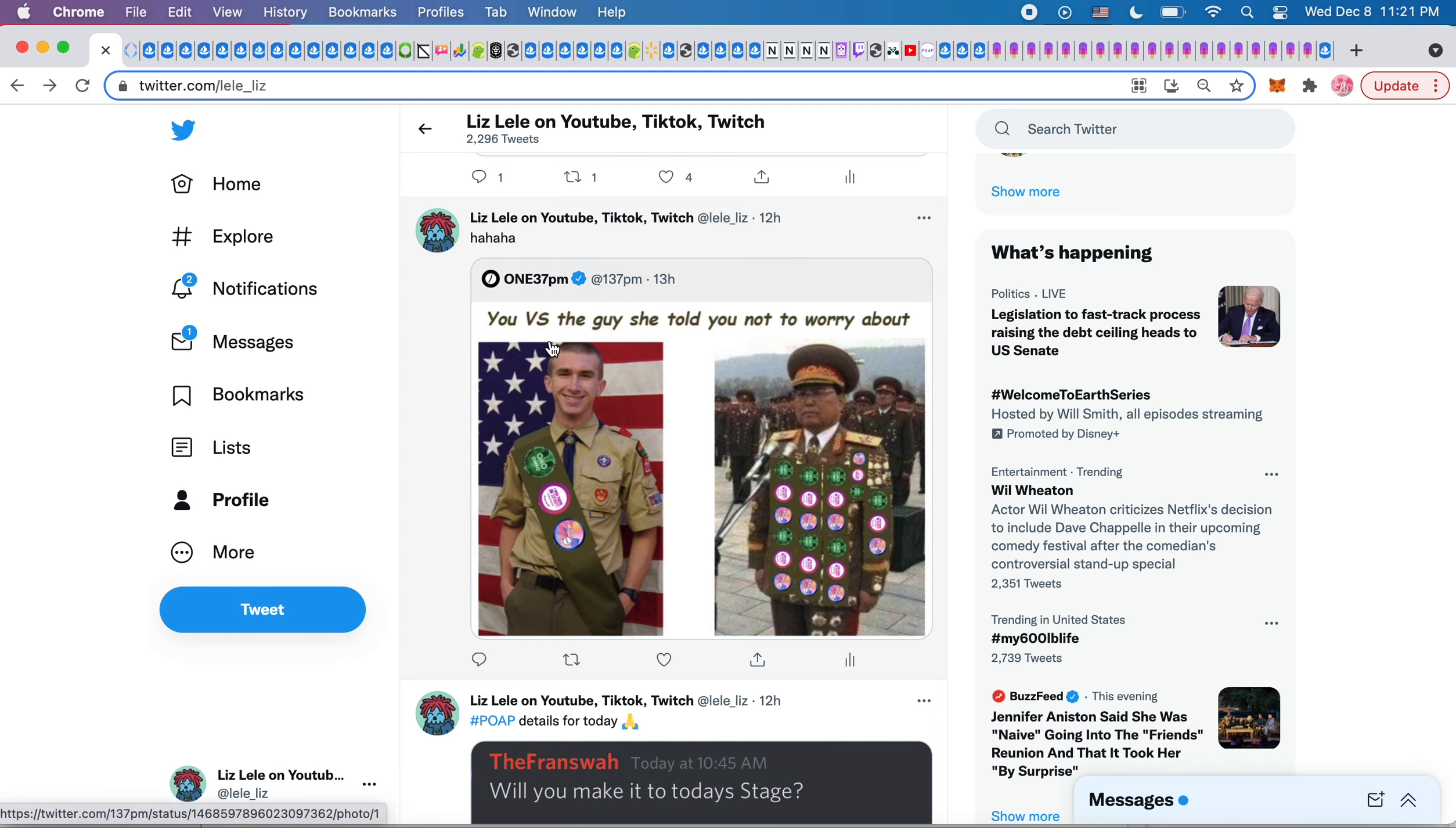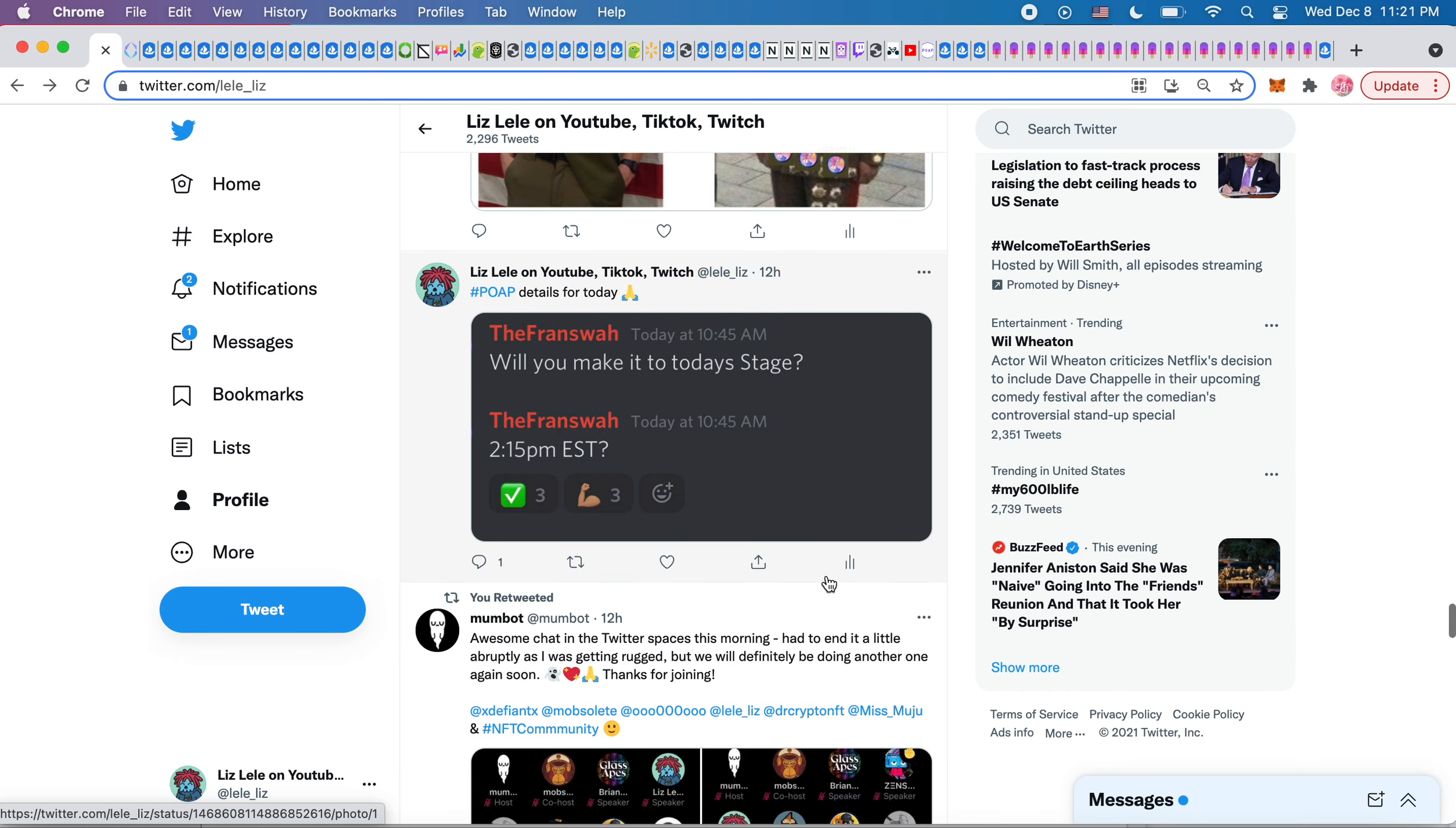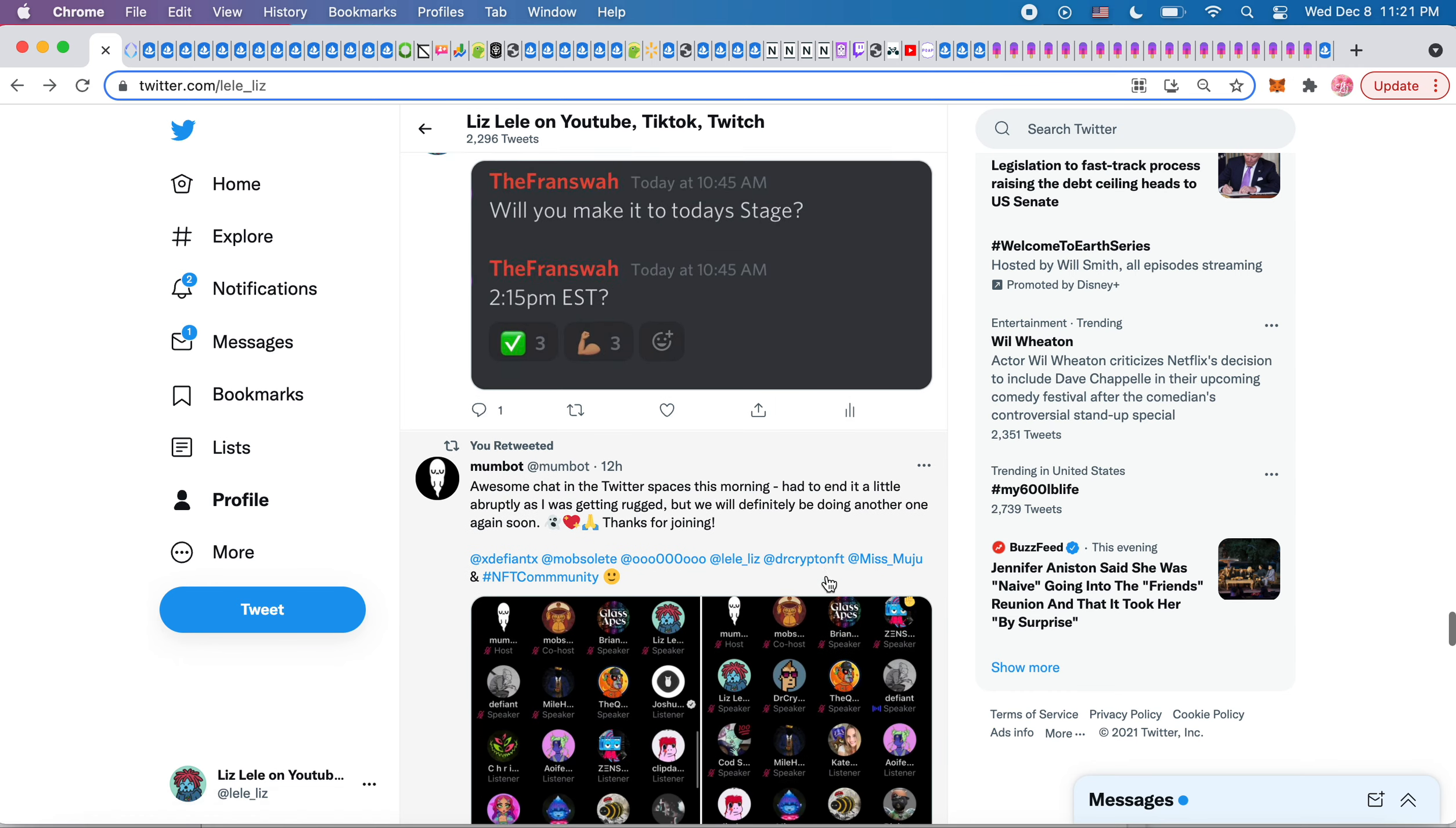I thought this was funny. It actually made me laugh. You versus the guy she told you not to worry about, and all the POAPs are there. It was just so funny. So I copied this from the discord where he was like, will you make it to today's stage, 2:15 Eastern standard time? So that's exactly when they had the stage event and they gave the POAP. I think it was 2:30. I was just listening to it out loud.